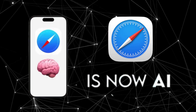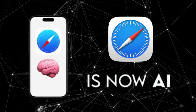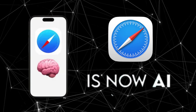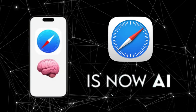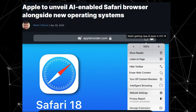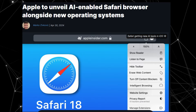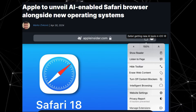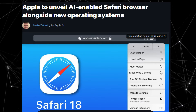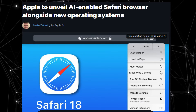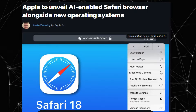Apple has recently introduced a series of AI-driven enhancements for Safari, aimed at making the browsing experience more intelligent and natural. There is a lot to explore, so let's dive into the details, starting with the flagship feature: Intelligent Search. This tool allows Safari to automatically summarize web content using advanced AI.